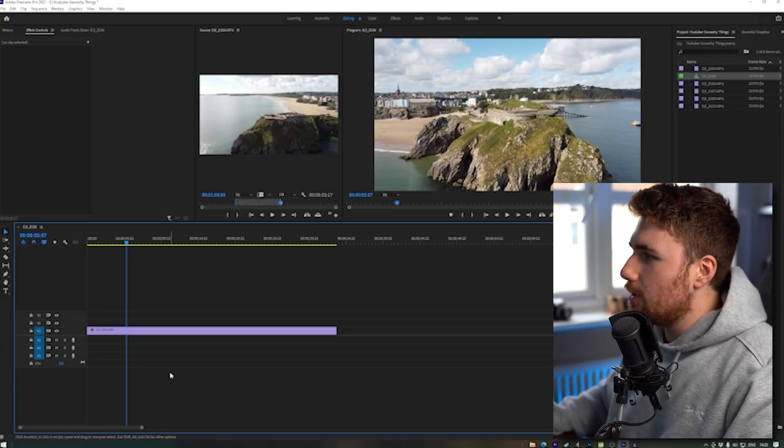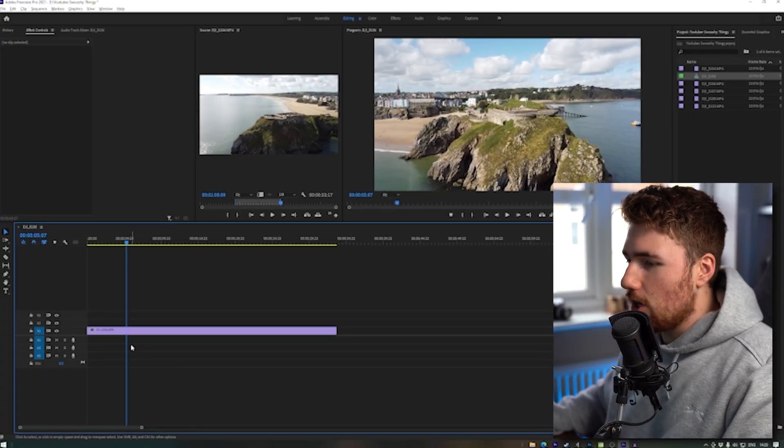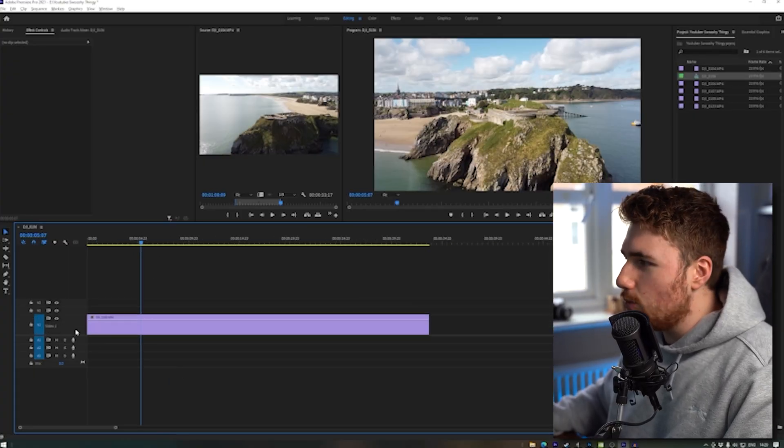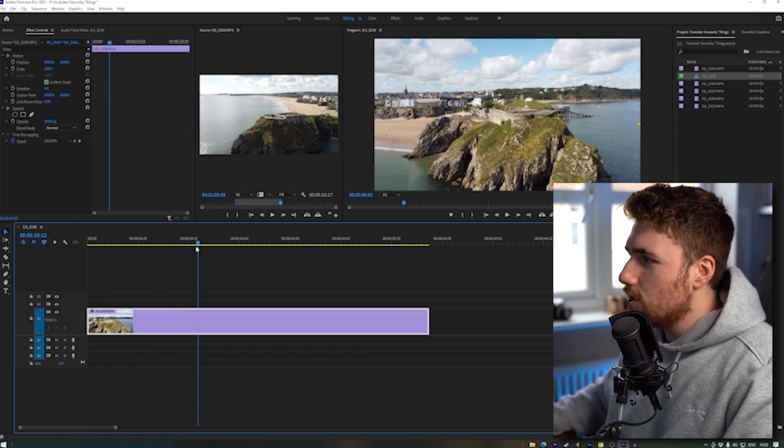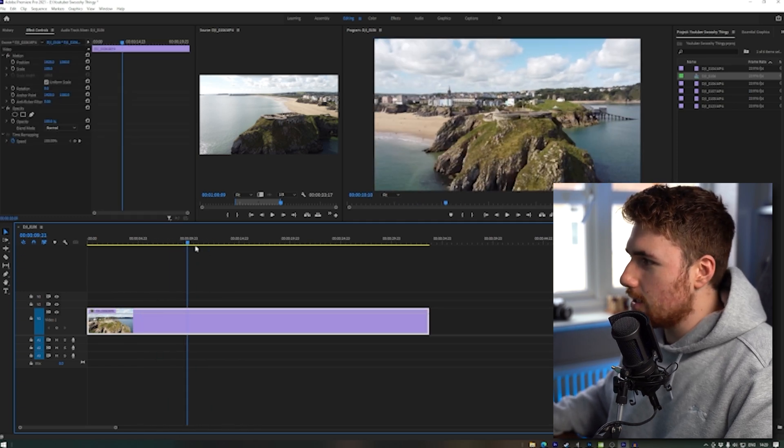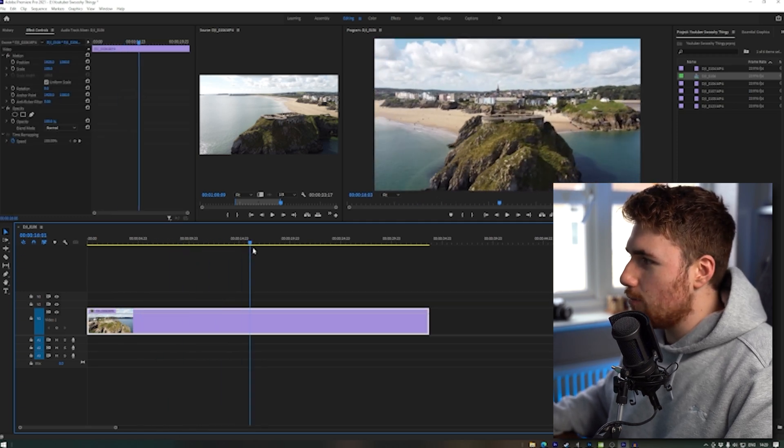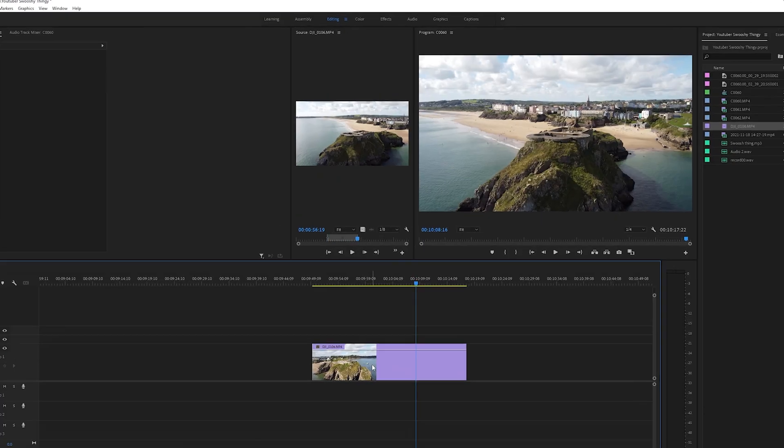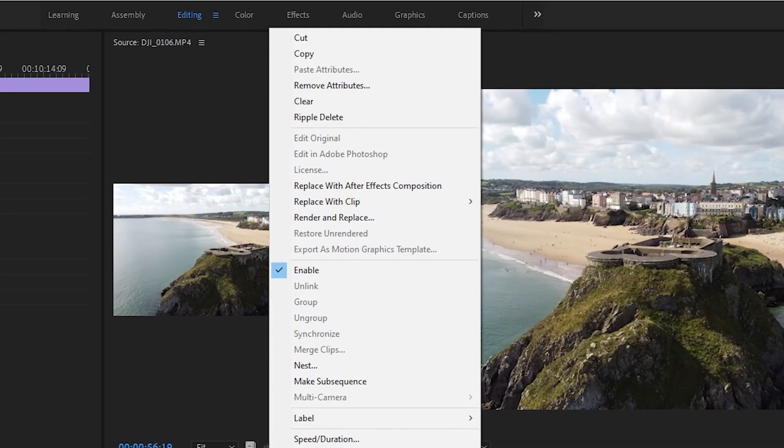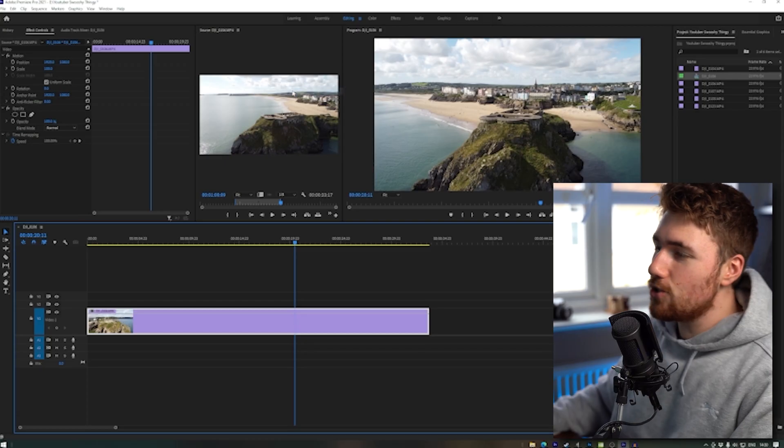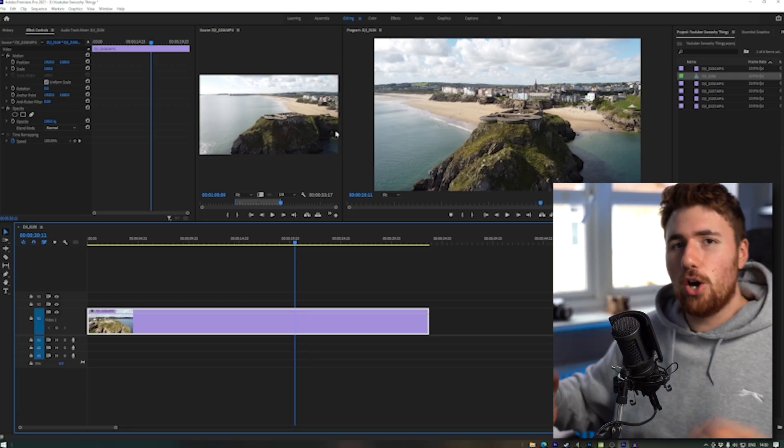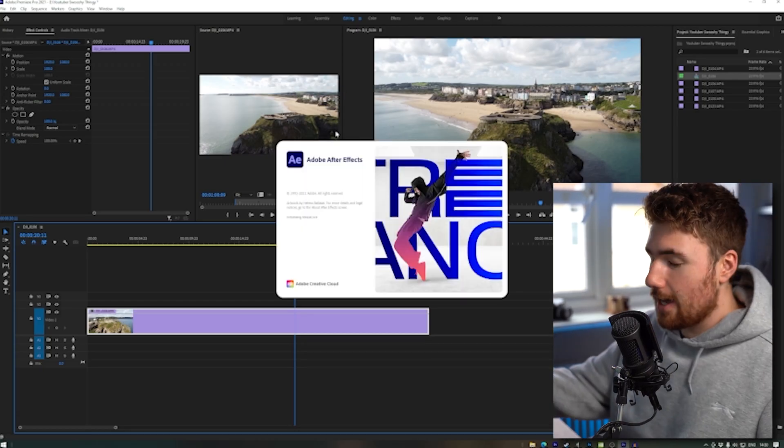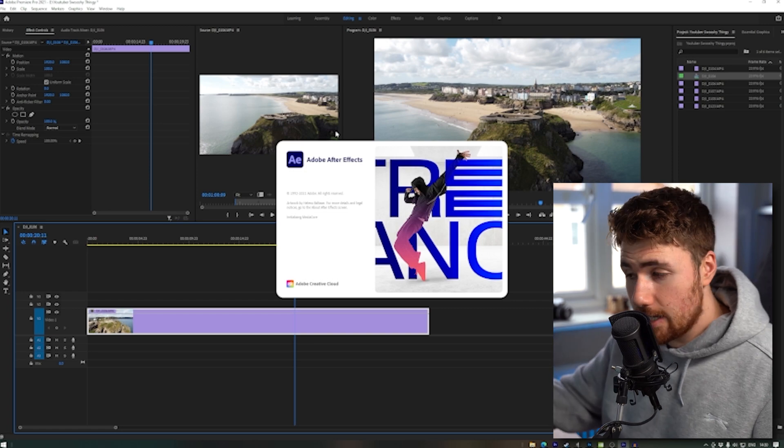Right, so we're here in the timeline. You've got your footage on there and you've got the footage that you want to give this swooshy effect to. So it's quite a slow clip and I want it to go round and up and swoosh up there, nice fast effect. Let's go. So I want you to right-click on your clip, go to replace with After Effects composition, and that's gonna open up After Effects. So like I said, you've got to have After Effects for this.